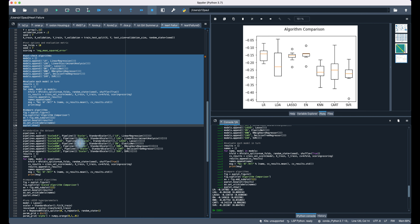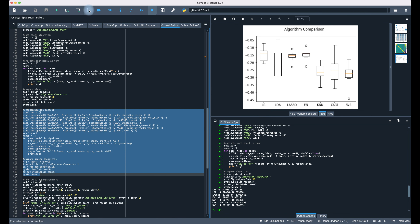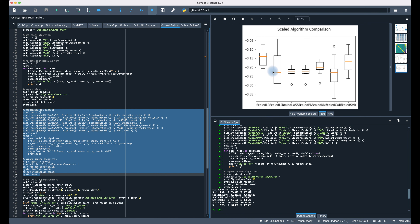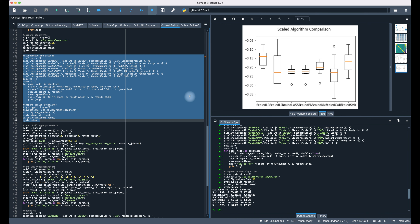Now let's standardize the data set and incorporate a pipeline for each method to see what results we get. Scaled linear regression leads at negative 0.147983. Elastic Net is all the way off. Interestingly, Support Vector Machines come in at negative 0.17, which is close to linear regression.